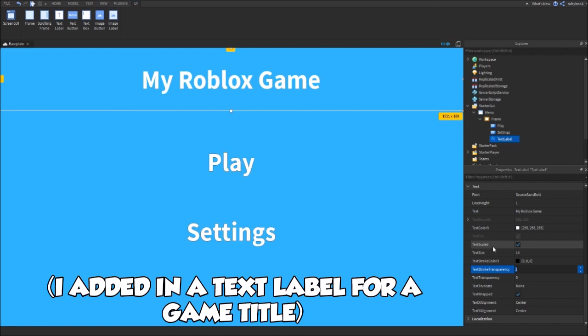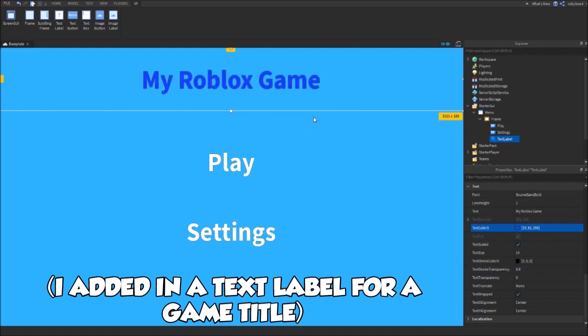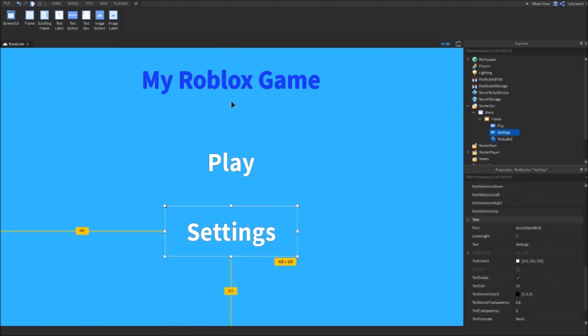Again, I'm just going to give it a little outline. Here we go. Actually, I'm just going to change it to maybe a darker blue. There you go, so you can see it's the proper title.